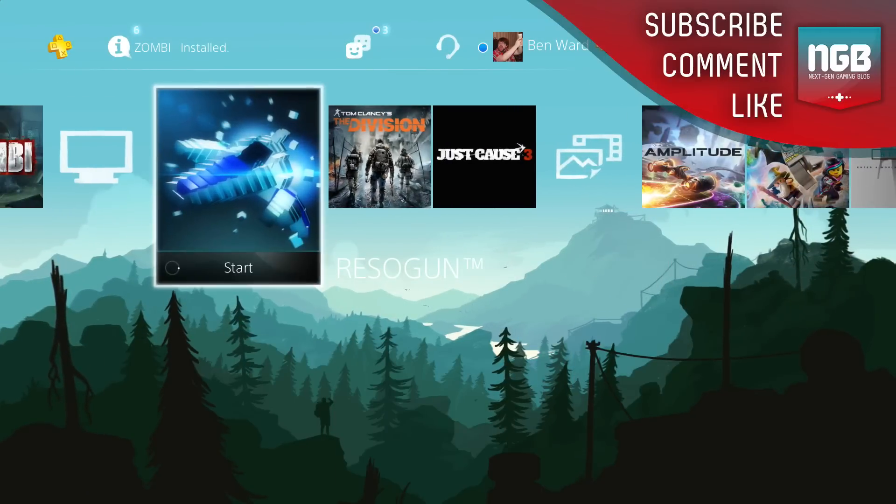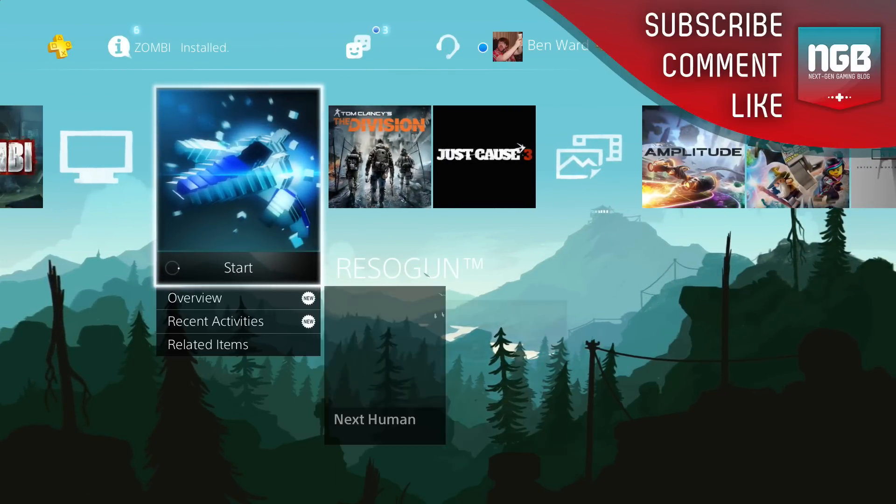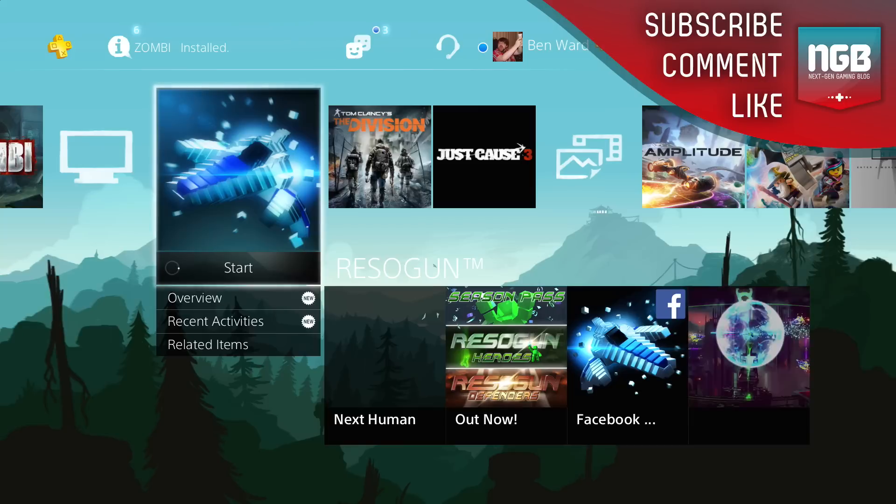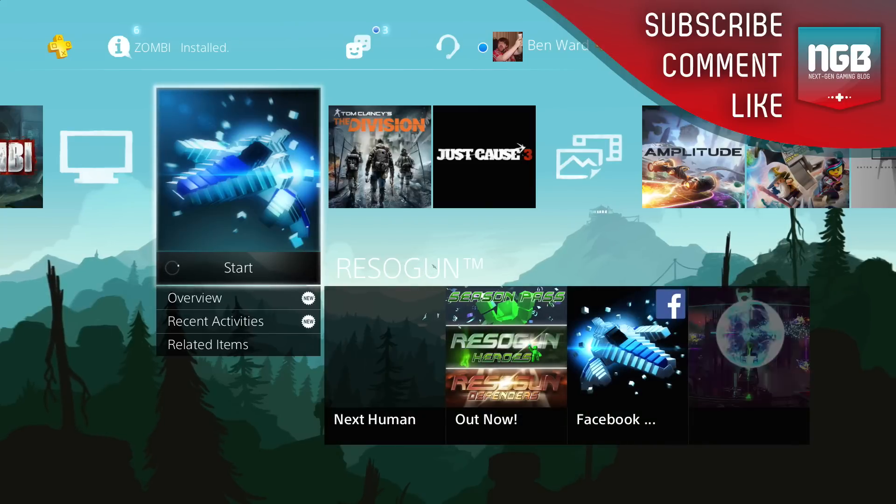Thanks for joining me guys. Once again make sure you like, comment, share, subscribe, all the rest of that and join us again next time on nextgengamingblog.com.